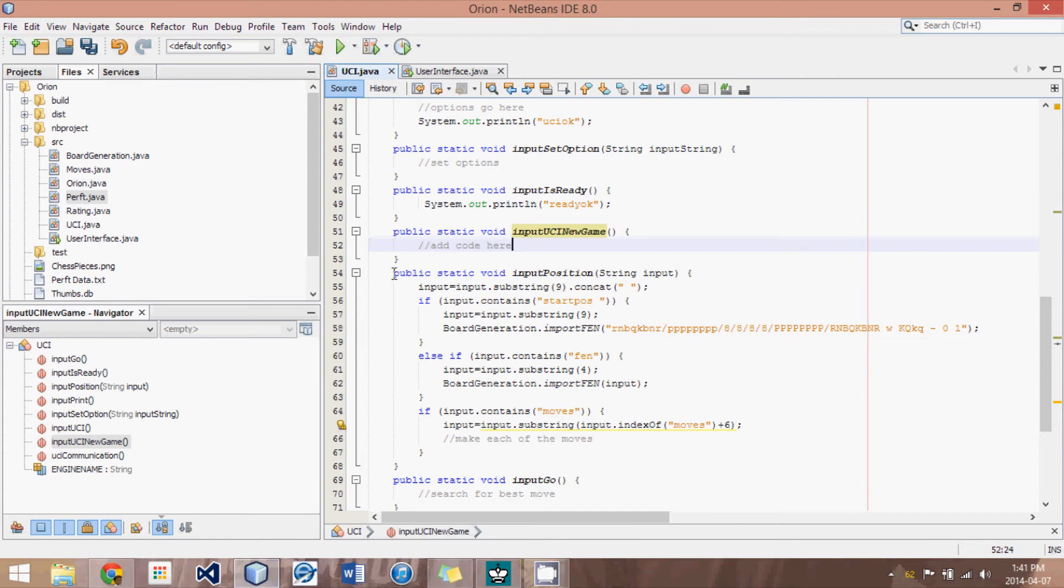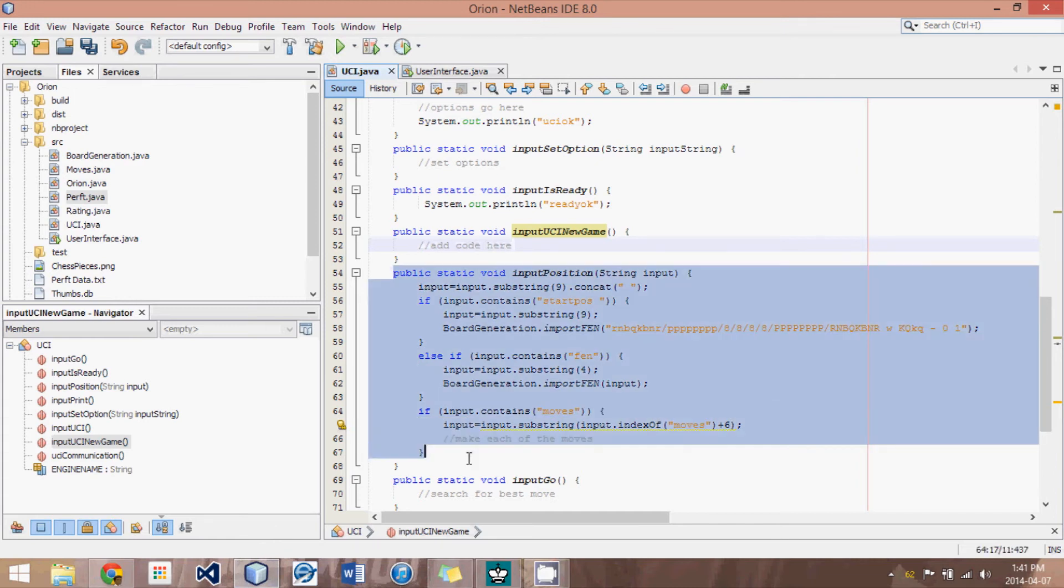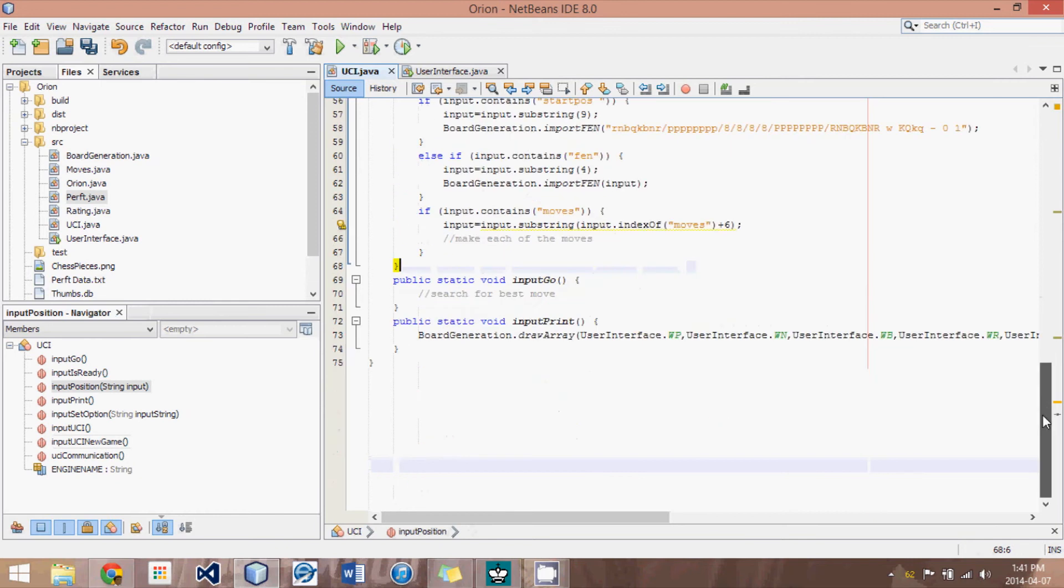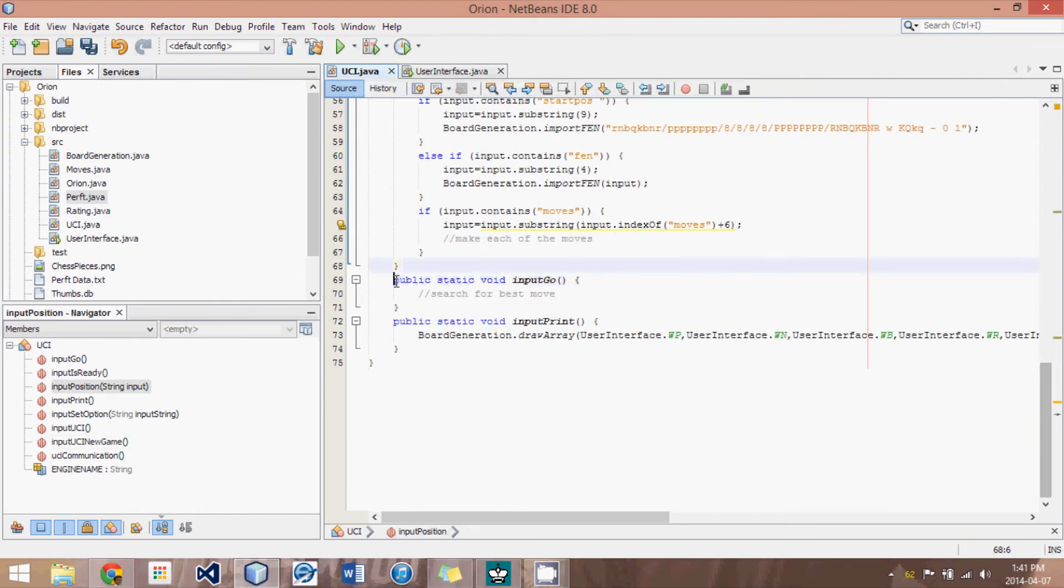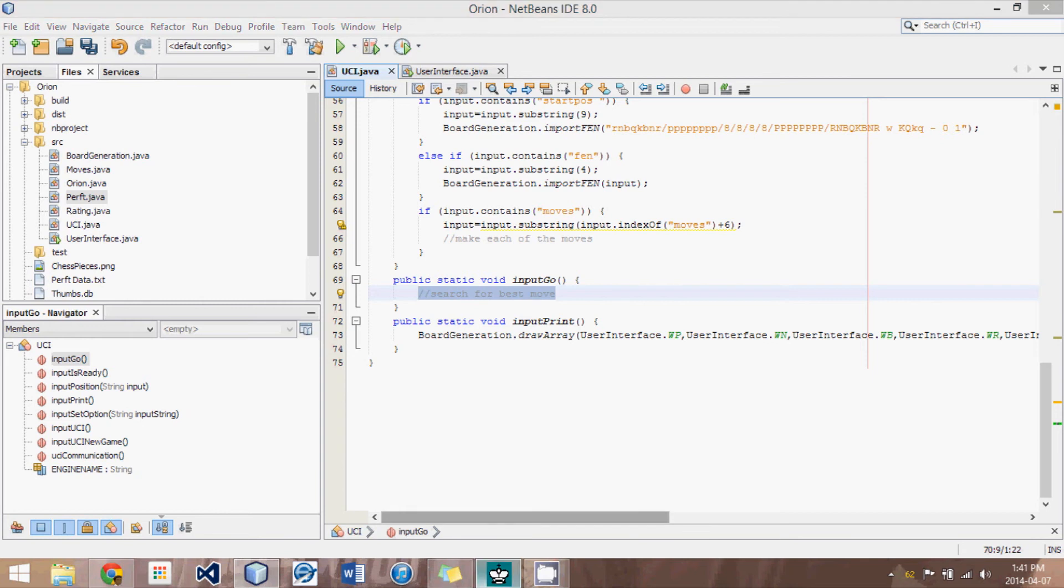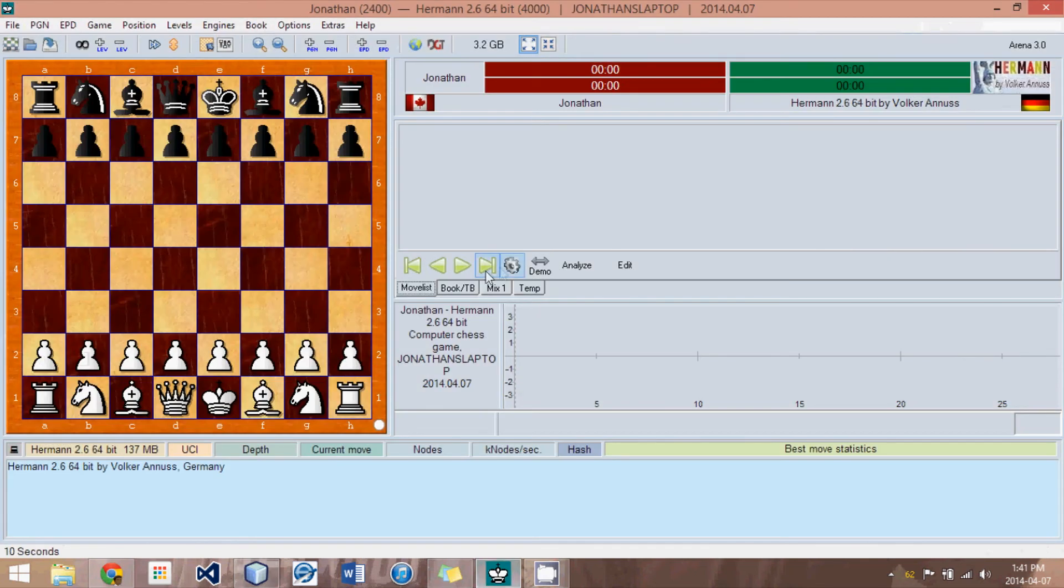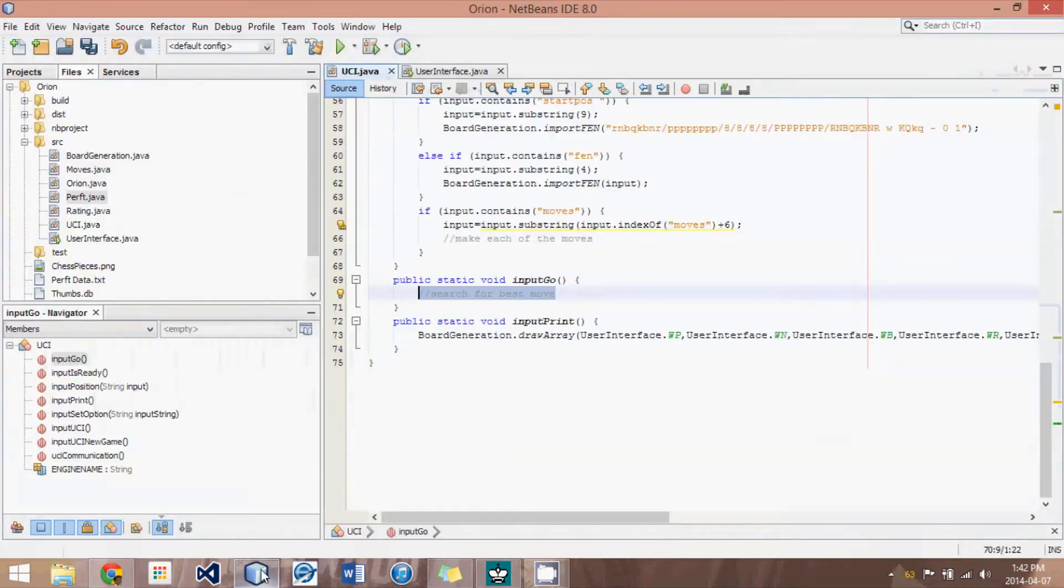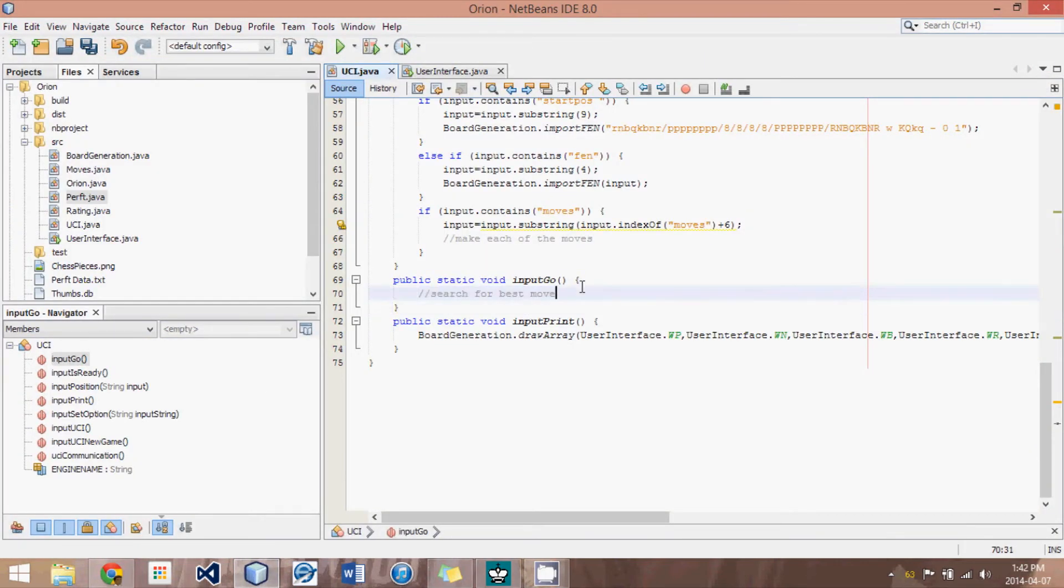Then we have input position, which I won't go into just yet, followed by input go. And here we're eventually going to search for the best move. And then we will output that. And we might want to put this into a separate thread so that we can still receive text such as stop, which is this little X here. And that would mean just prematurely stop the search where we're at and return the best move so far.